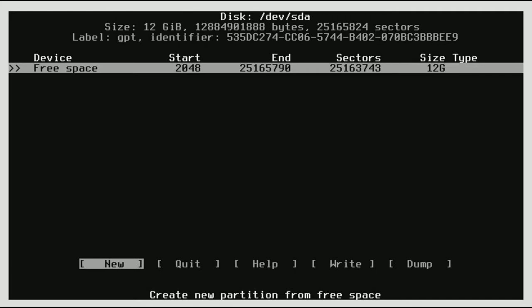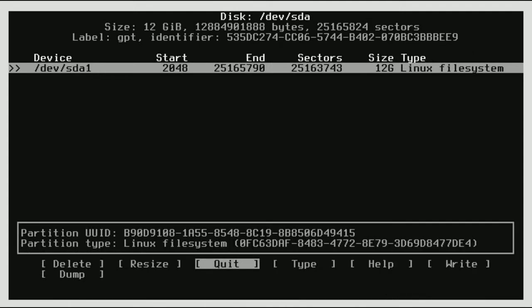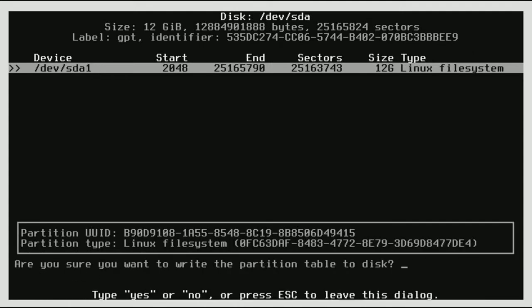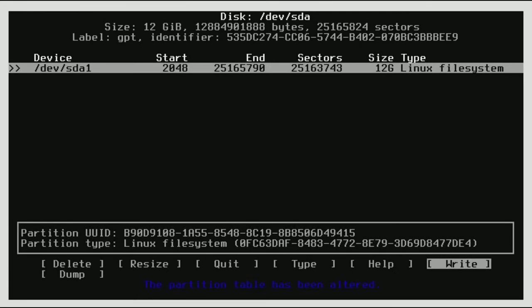So as you can see, we have 12 gigs of space. So we're going to click new, 12 gigabytes, and it will automatically format it to a Linux file system, which is what we want. So we're going to click write, going to click yes. And perfect.